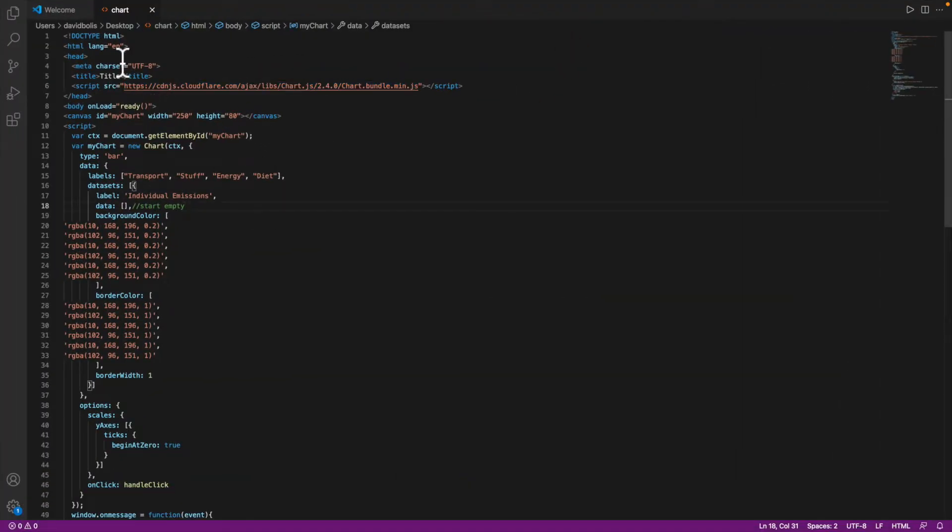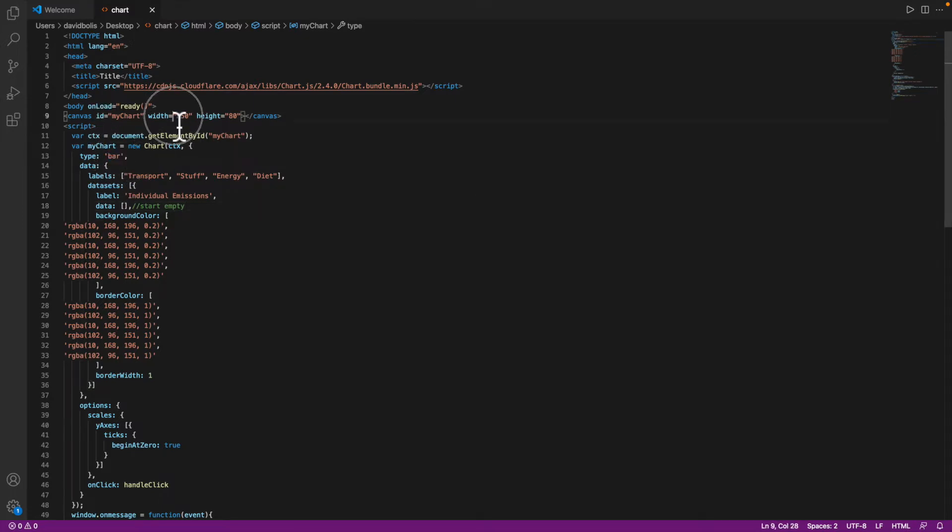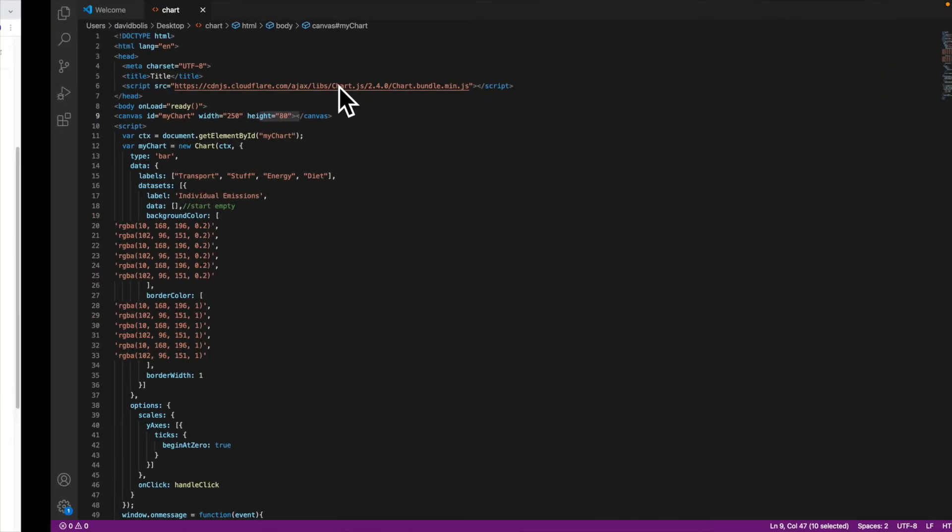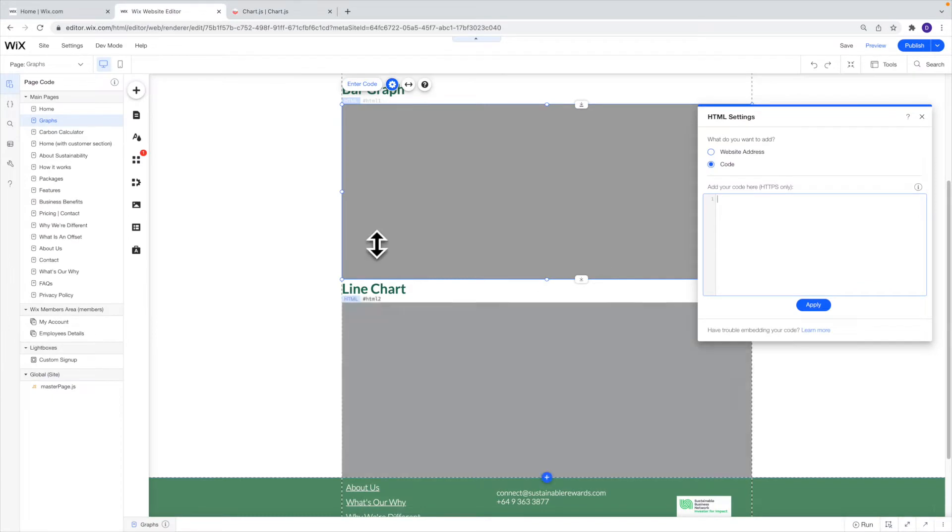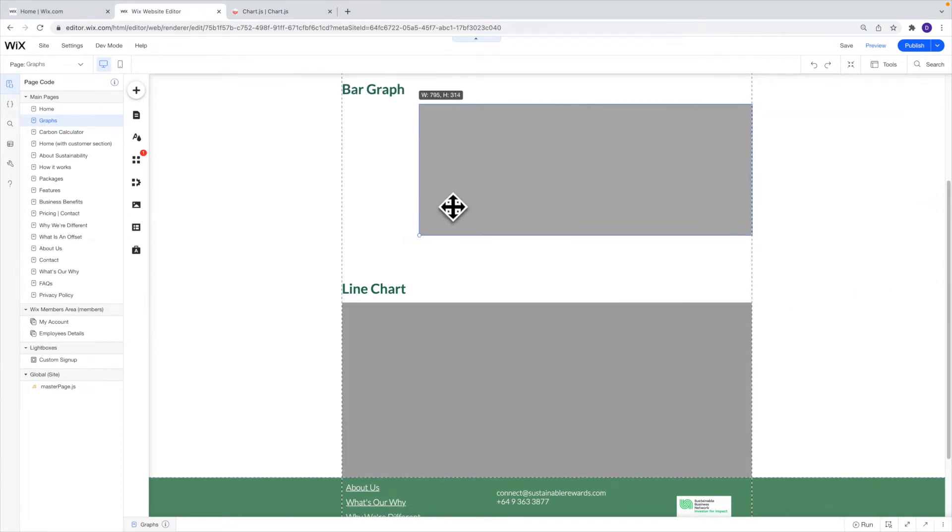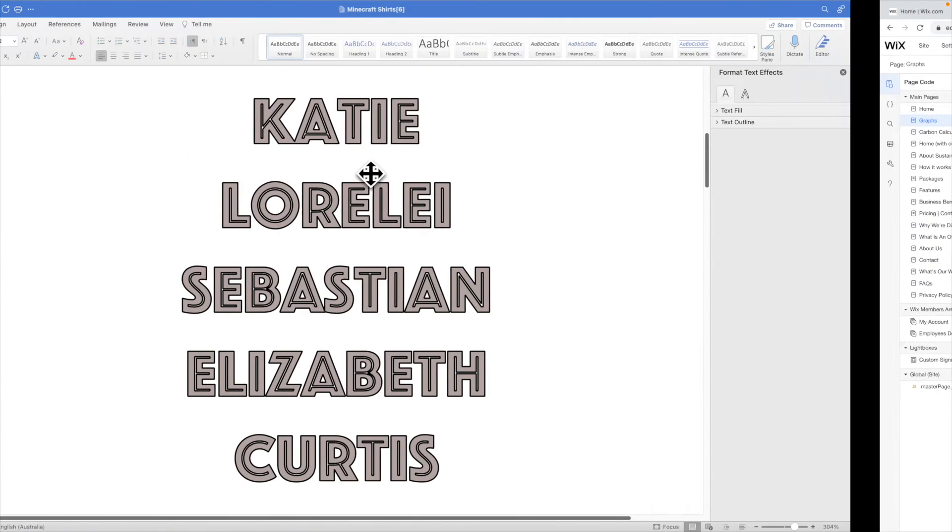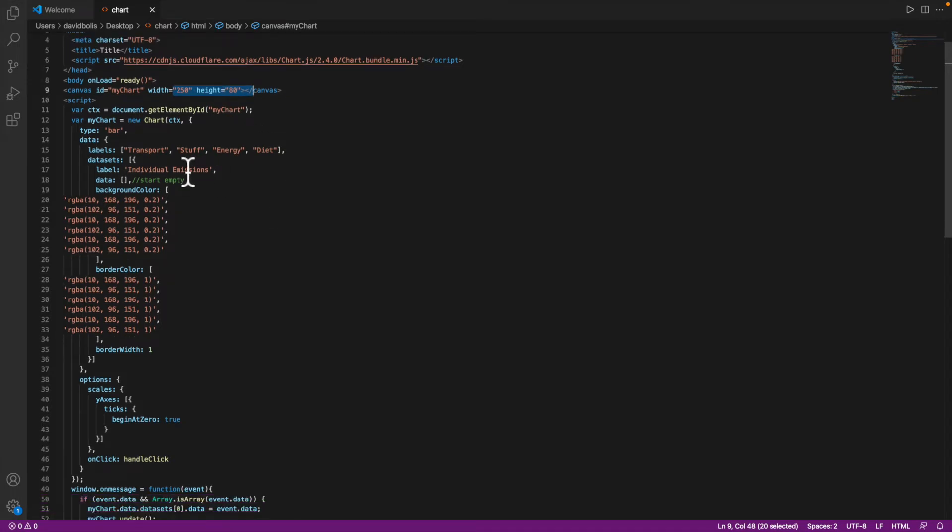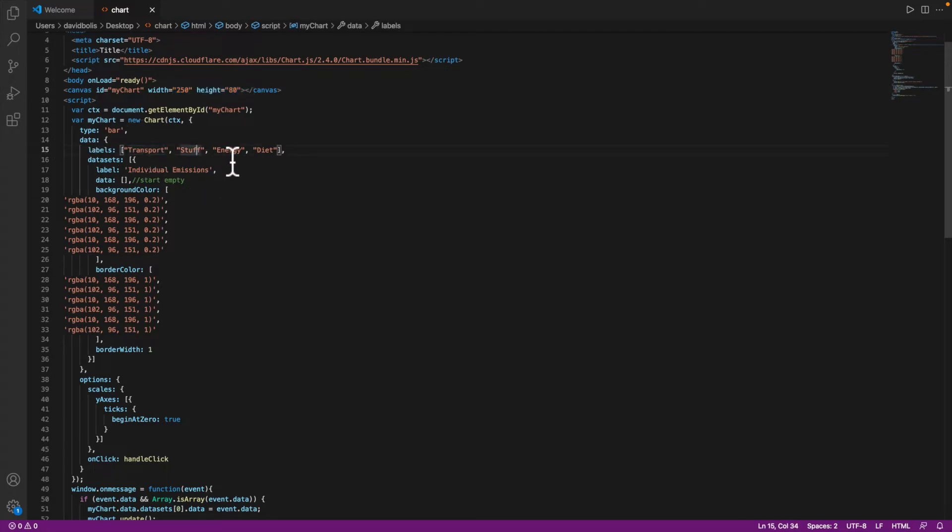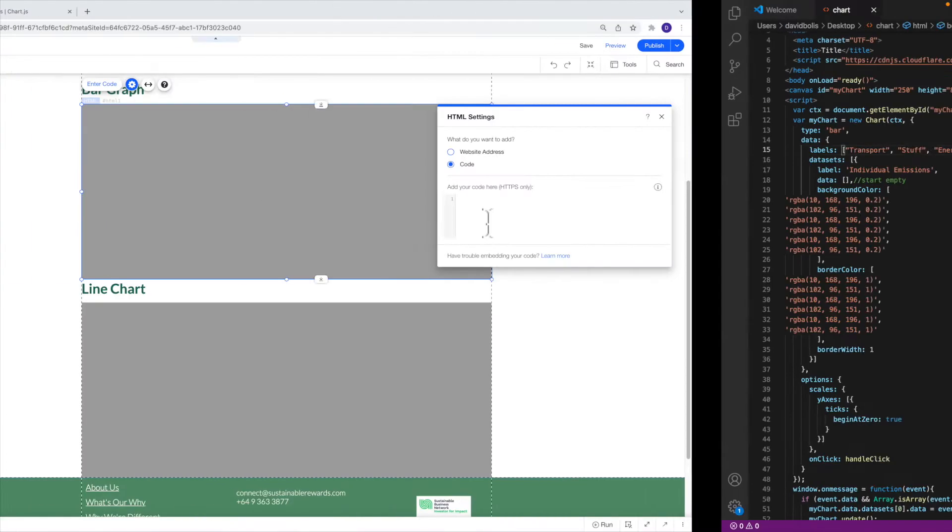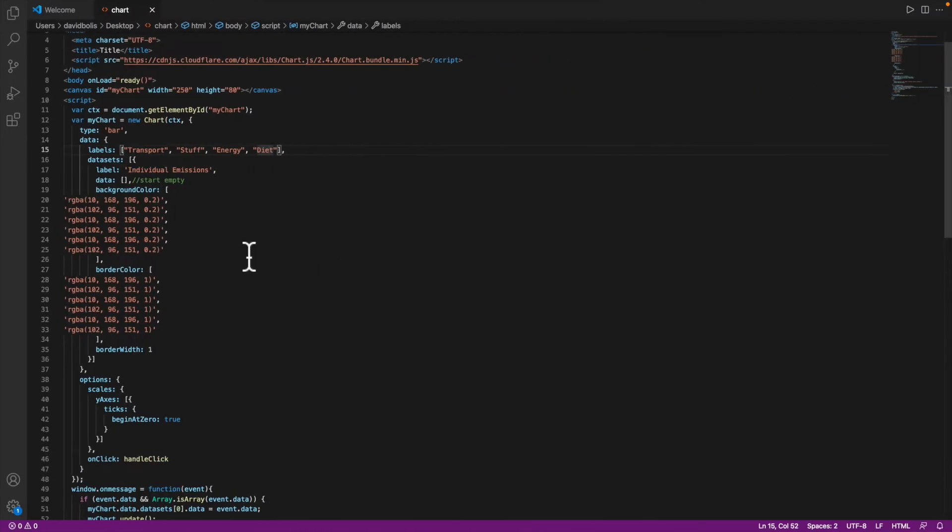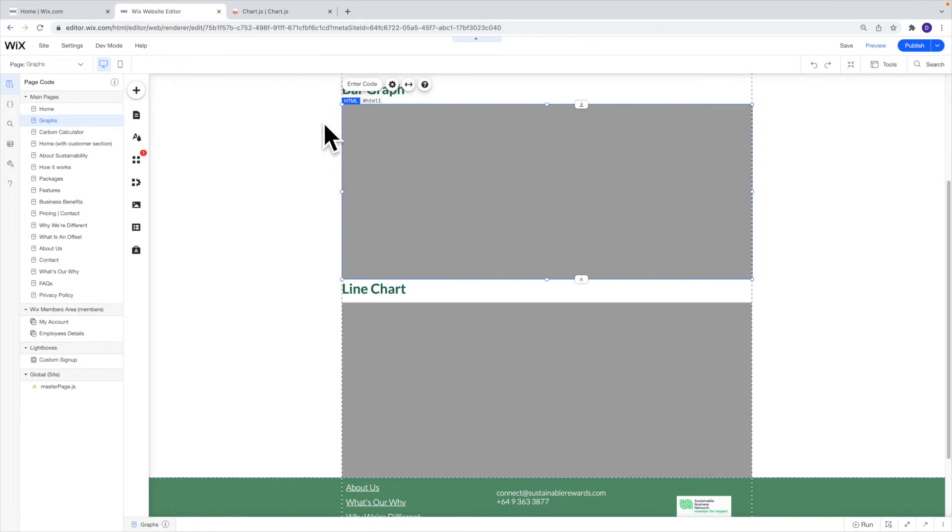So basically this code is going to be used to create as you can see over here a bar graph. And over here you can customize the width and the height of your actual graph itself. So even if you go over here and you change the actual size of the iframe this will not change how the actual graph inside looks and that's why you need to change it over here where it says width and height. Now let's go over a little bit more just on line 15 here where it says labels you've got transport you've got stuff you've got energy and then you've got diet and this is the stuff that would appear in the graph at the bottom. So on the x-axis this is what will appear these are the labels that will appear.